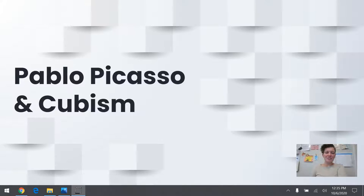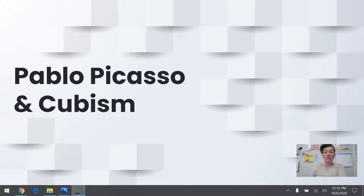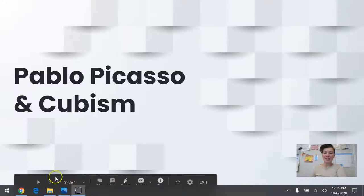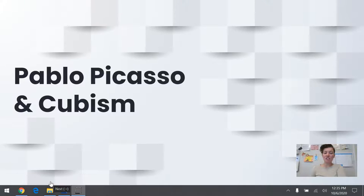Today we are going to learn about two things: an artist named Pablo Picasso, and an art style called cubism. Pablo Picasso was a very, very famous artist, and he's still very famous today. He worked a lot in the cubist style, and you're going to learn more about that in just a minute.